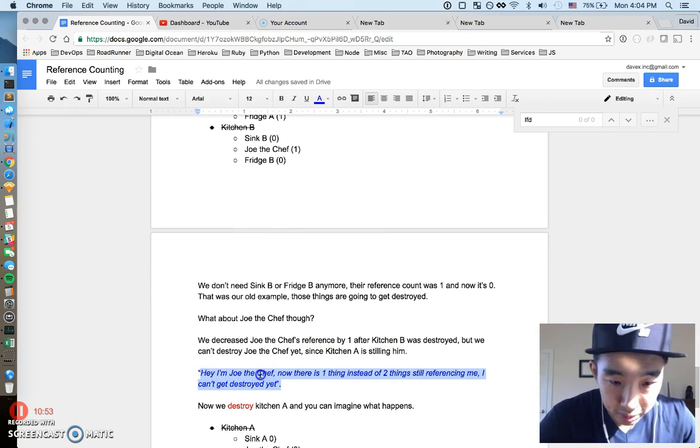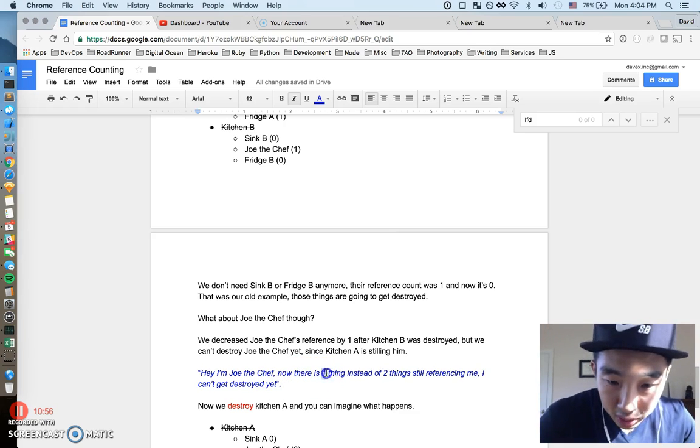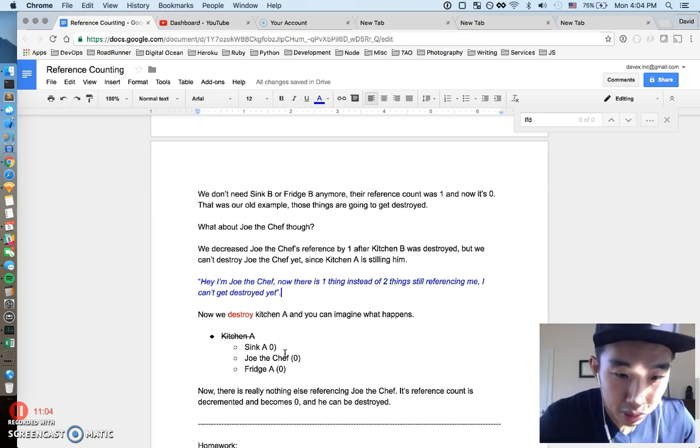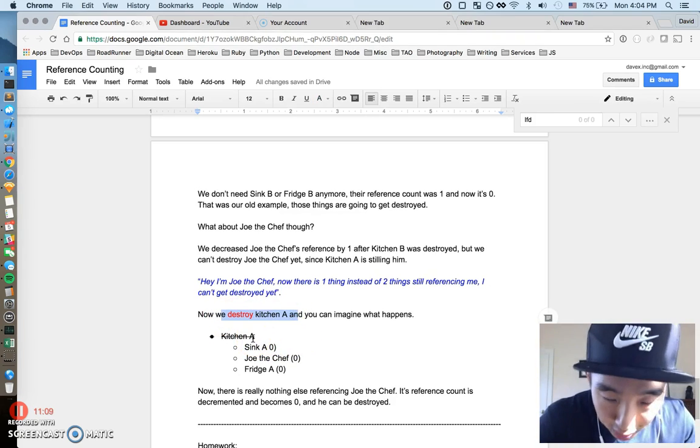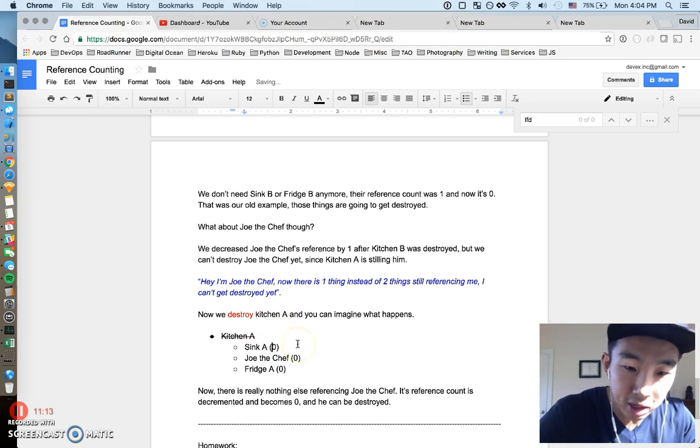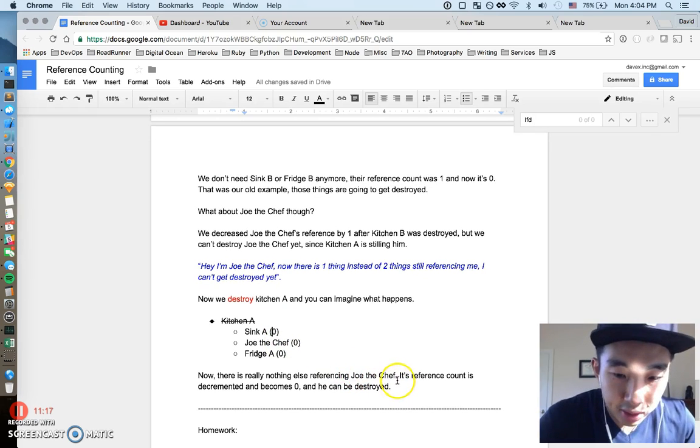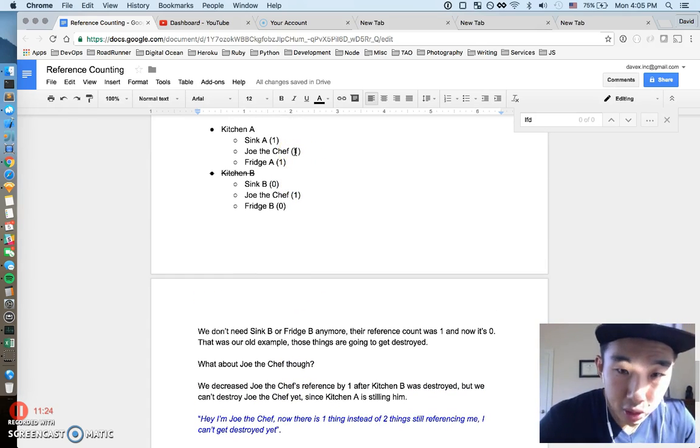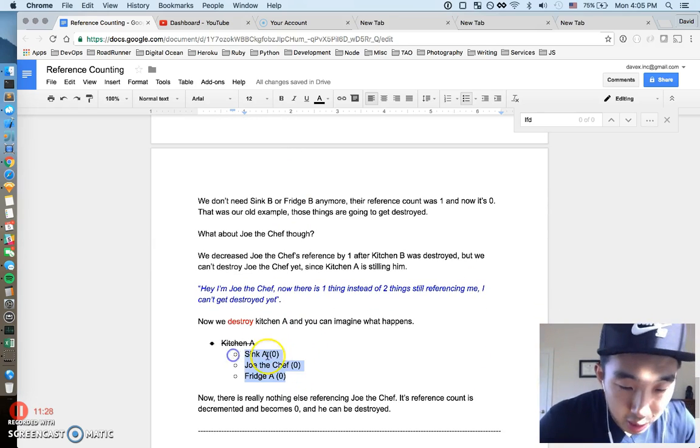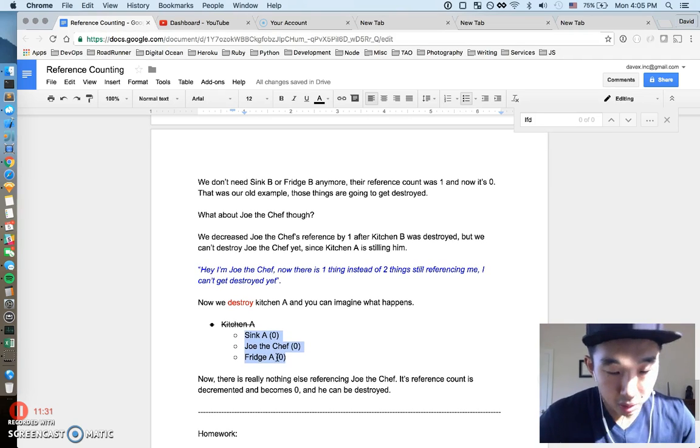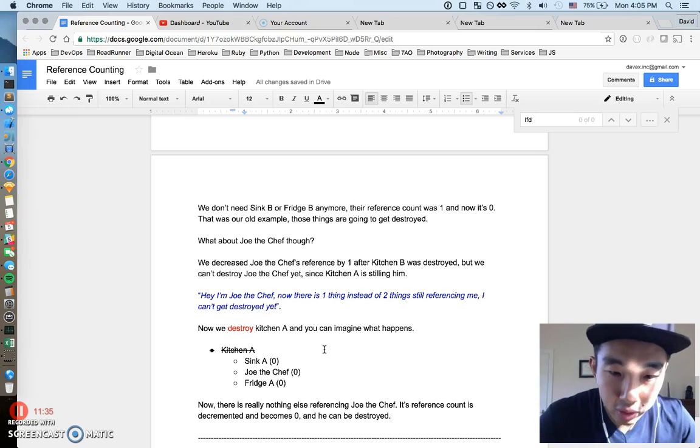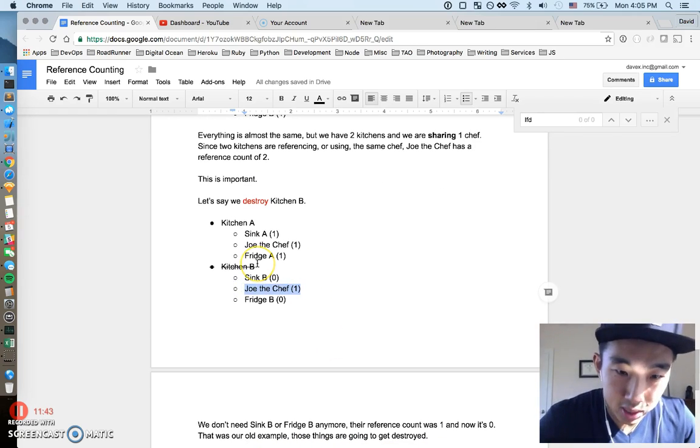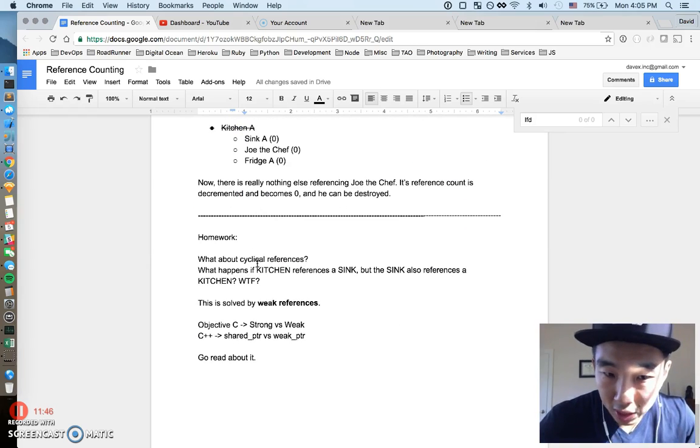So, this is the reference count of Kitchen B after we destroy it. We don't need Sink B or Fridge B anymore. Obviously, the reference count was one. It's going to go down to zero because it's decremented, and just like our old example, those things are going to get destroyed. Simple, right? But what about Joe, the Chef? Joe, the Chef's reference count was two, but now it's going to be decremented by one because Kitchen B was destroyed. But we can't destroy Joe yet, because Kitchen A is still using him. That reference count of one pretty much means something else is using you, and we can't kill you yet. So, more strange blue text here, but, hey, I'm Joe. Now there's one thing instead of two things referencing me. I can't get destroyed yet. So, now I think you guys might know where the example is going, but if we destroy Kitchen A, those reference counts get destroyed, decremented, excuse me. Those reference counts get decremented again. And there's, at this point, nothing is referencing Joe, the Chef, anymore. Once Kitchen A goes, that one, this one from up here, is going to go to zero. And once all these objects go to zero, they will all be destroyed. So, that's one slightly, a little trivial, but still slightly non-trivial of how reference count works across one shared global object, which was Joe, in this case. So, hopefully that was pretty cool.